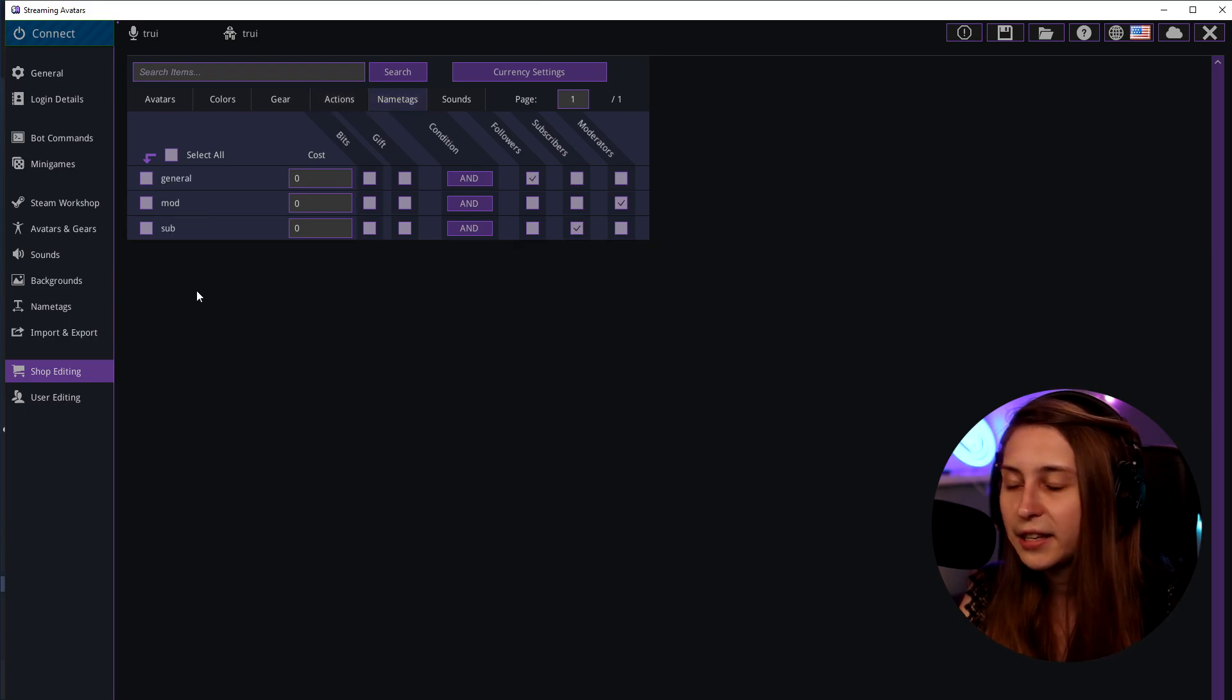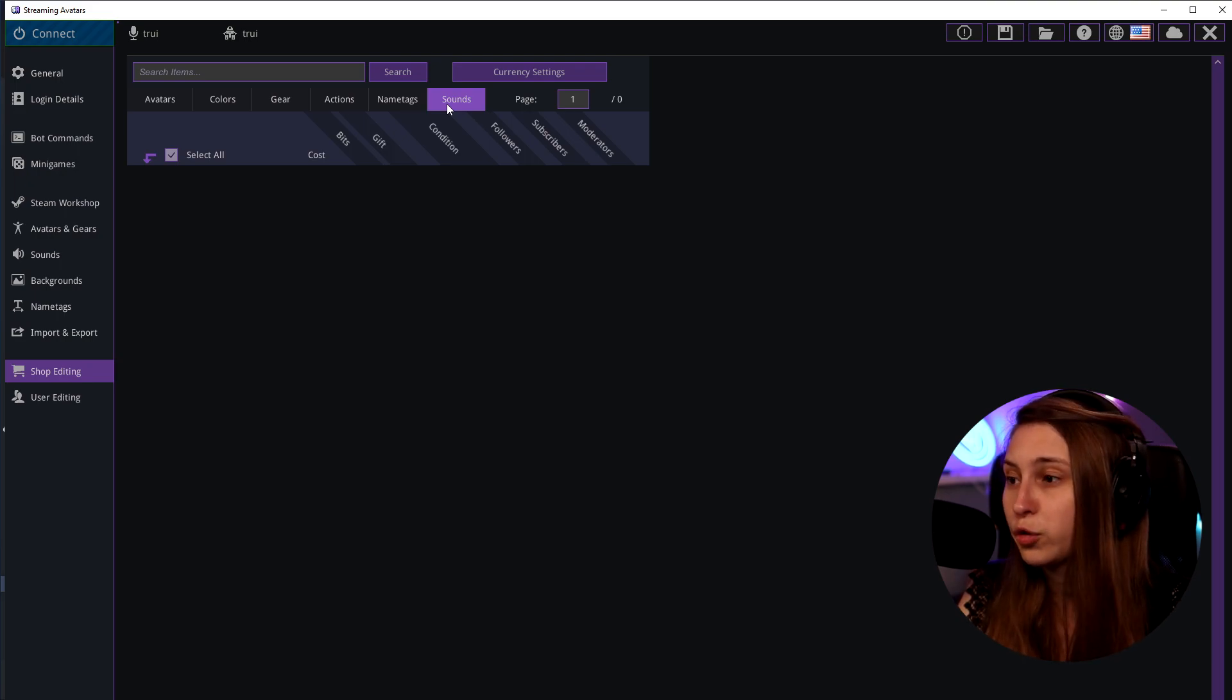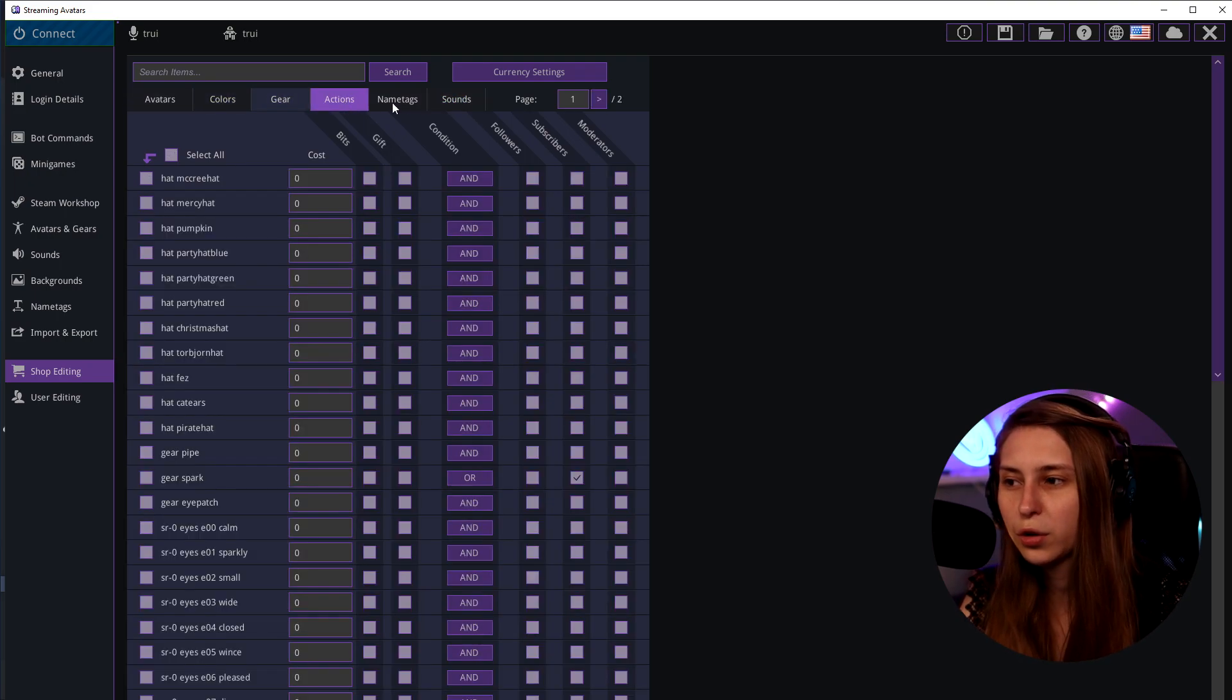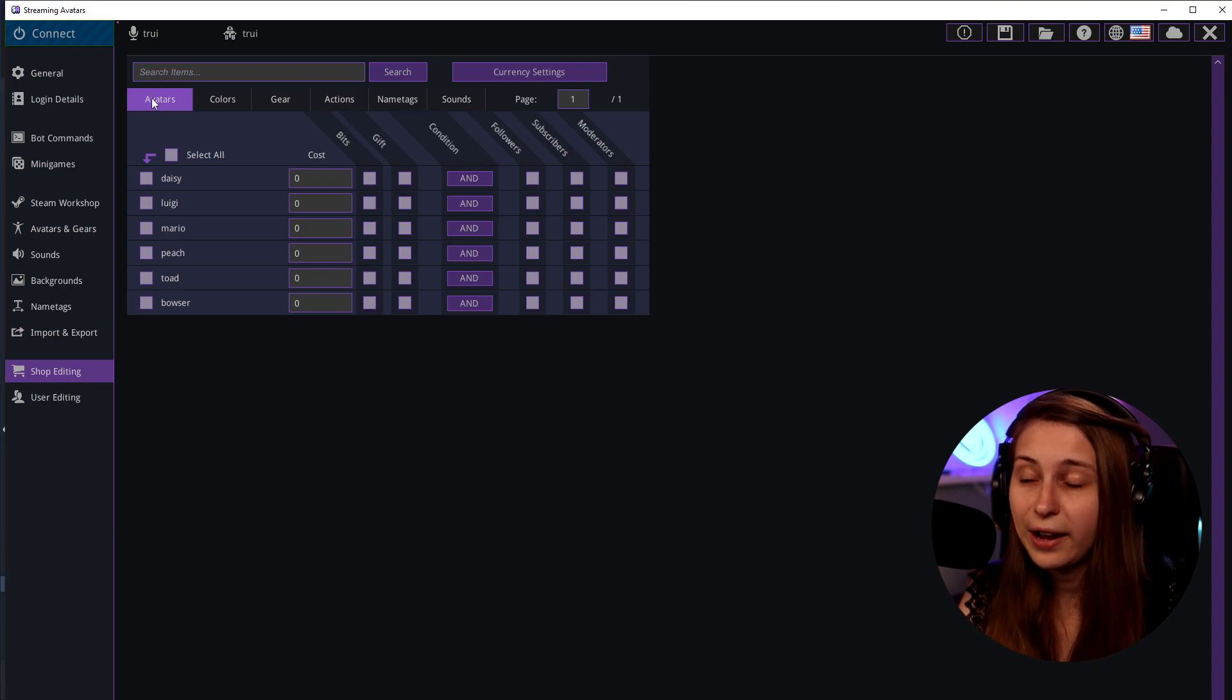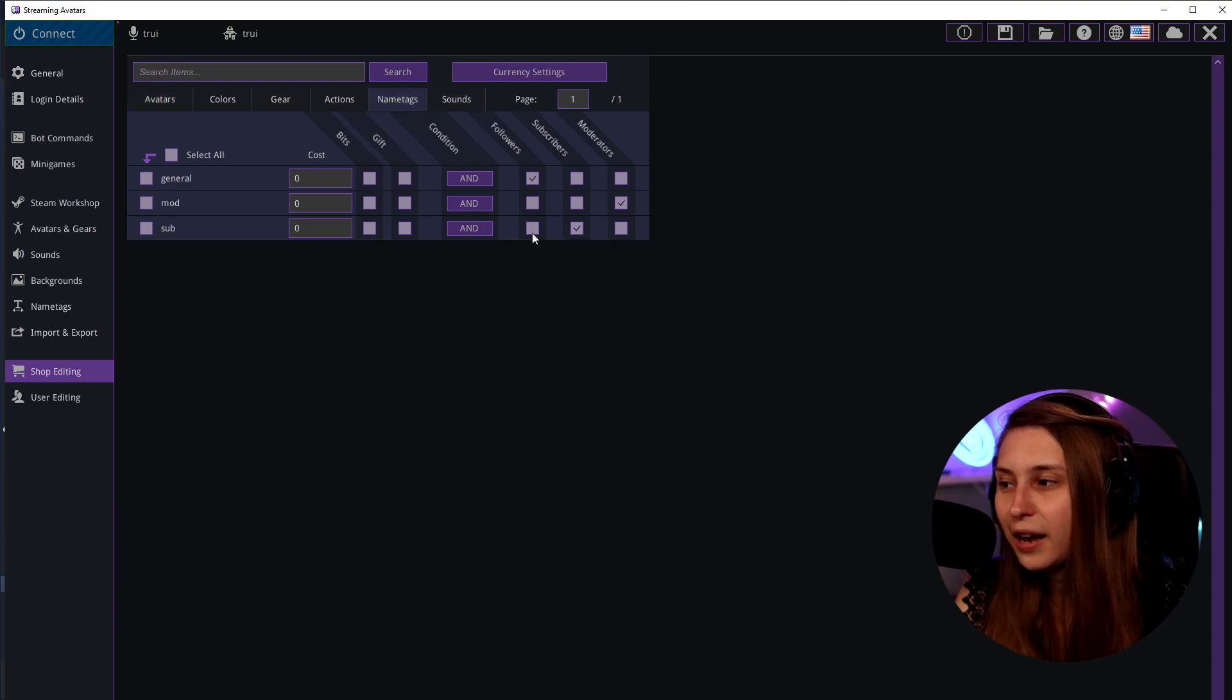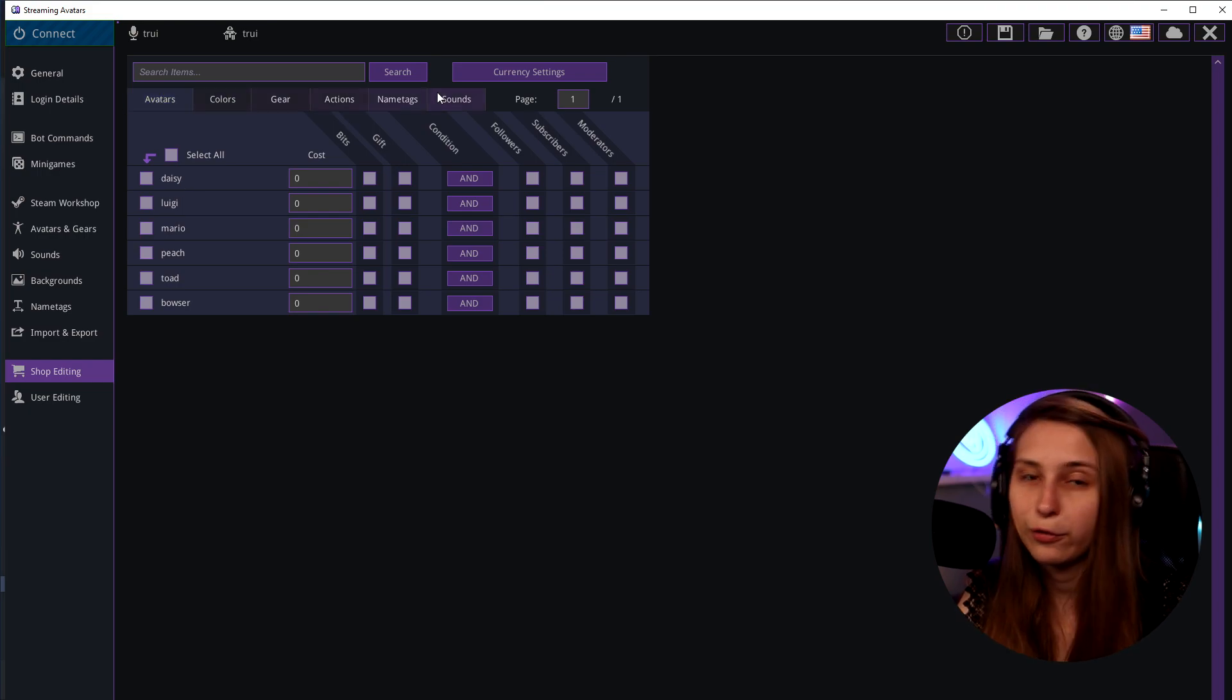Then here are name tags that you have set up and sound alerts that you can let people trigger. All these tabs basically work the same, but I'm just gonna show with the avatars. Because you can see these options are the same for every one of these things, it's just like a different tab.